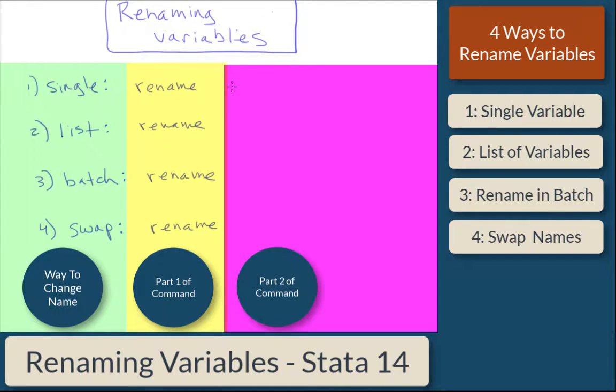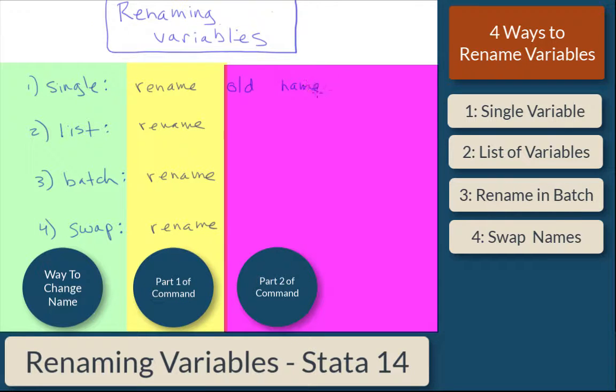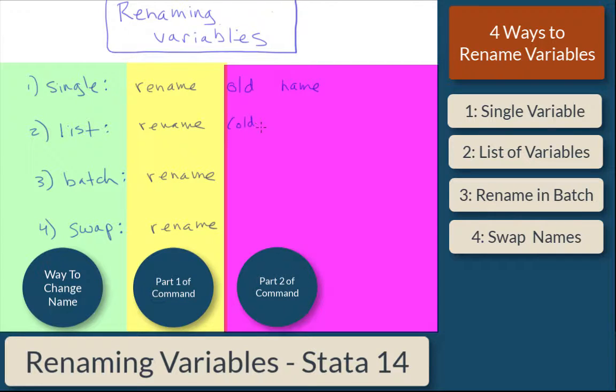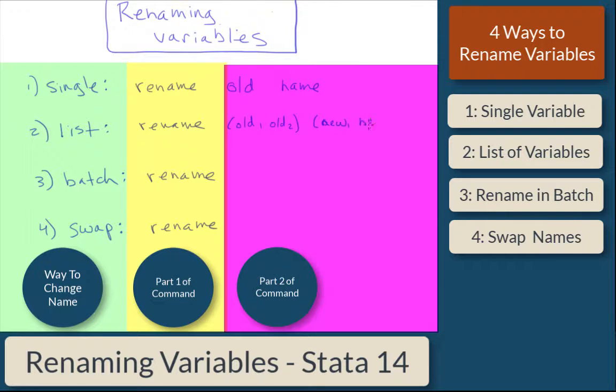To rename a single variable, you simply say rename, and then the old name, and then the new name. To do a list, you do the same thing, except you put the series of old names in parentheses, and you put the series of new names in parentheses as well. The first old name corresponds to the first new name, and the second old name corresponds to the second new name.